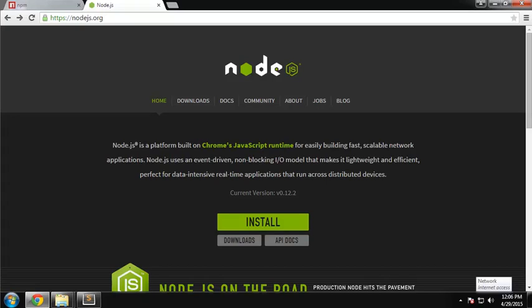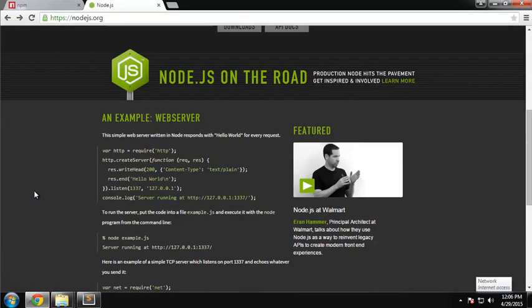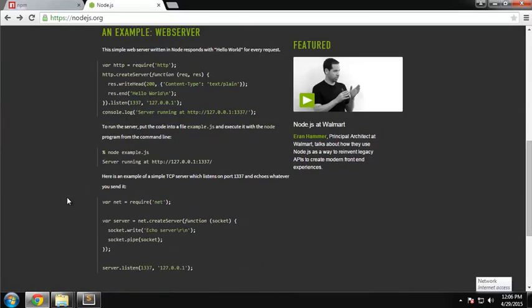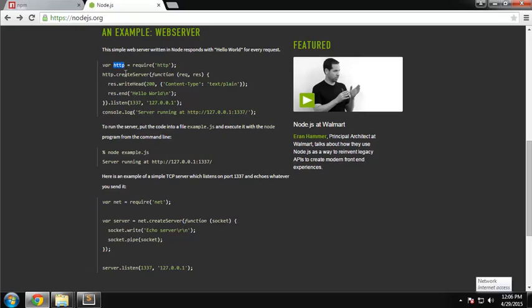If you go to nodejs.org and scroll down a little bit on the home page, they provide you with some sample code for a web server. Let's just go through this really quick. Right here we're setting a variable called HTTP, and we're setting it to the HTTP module.